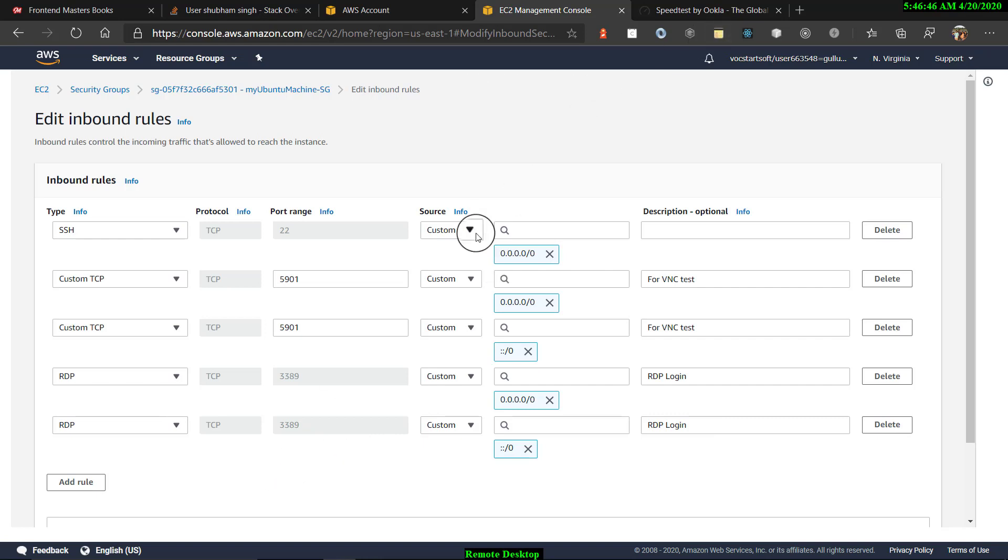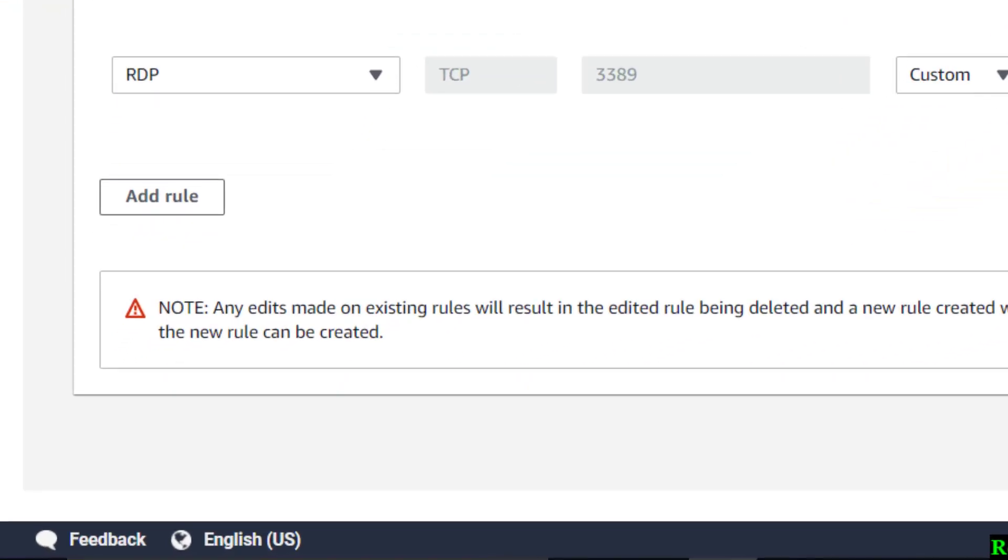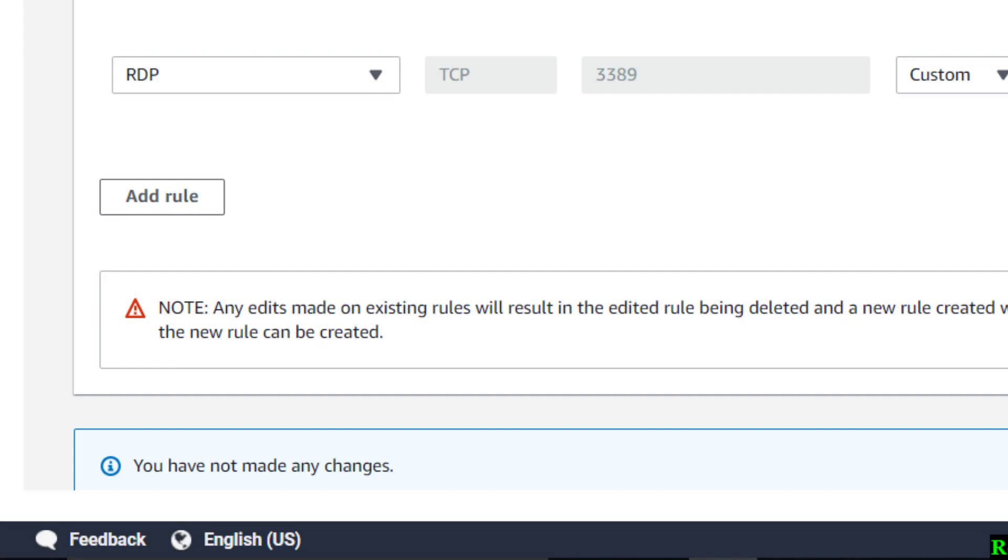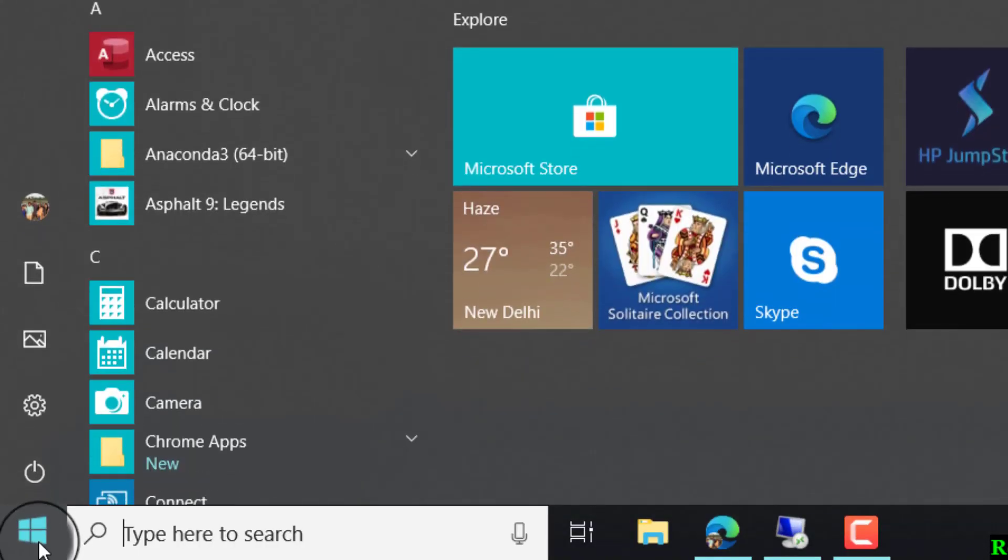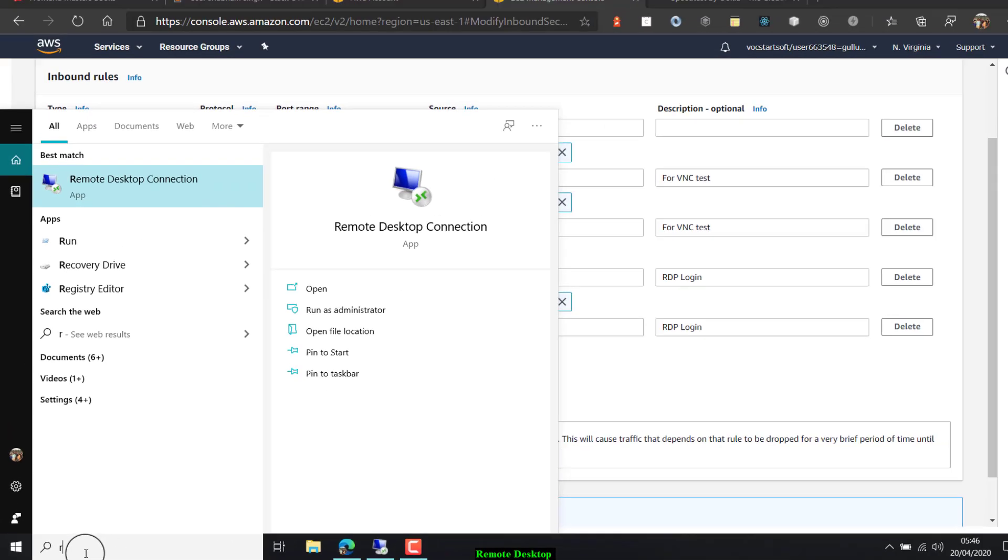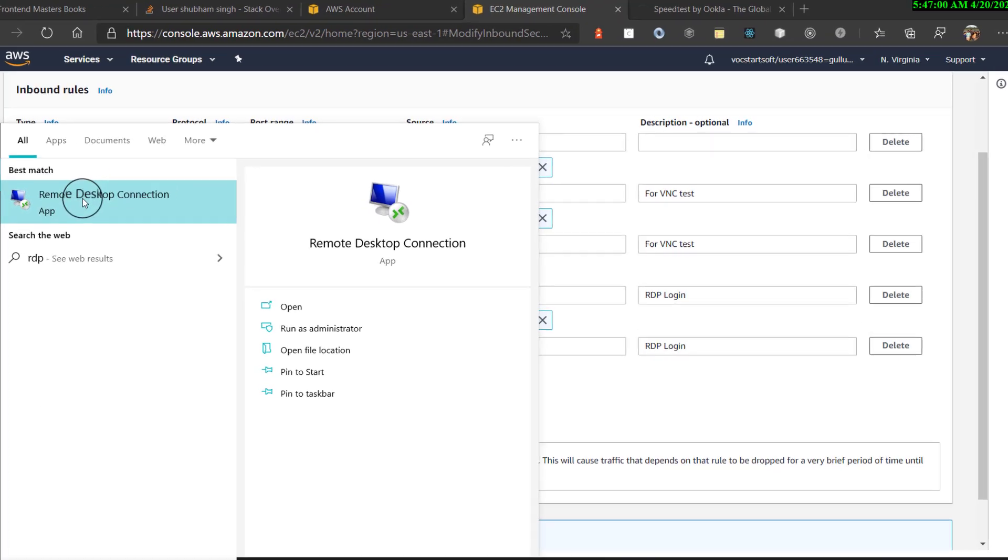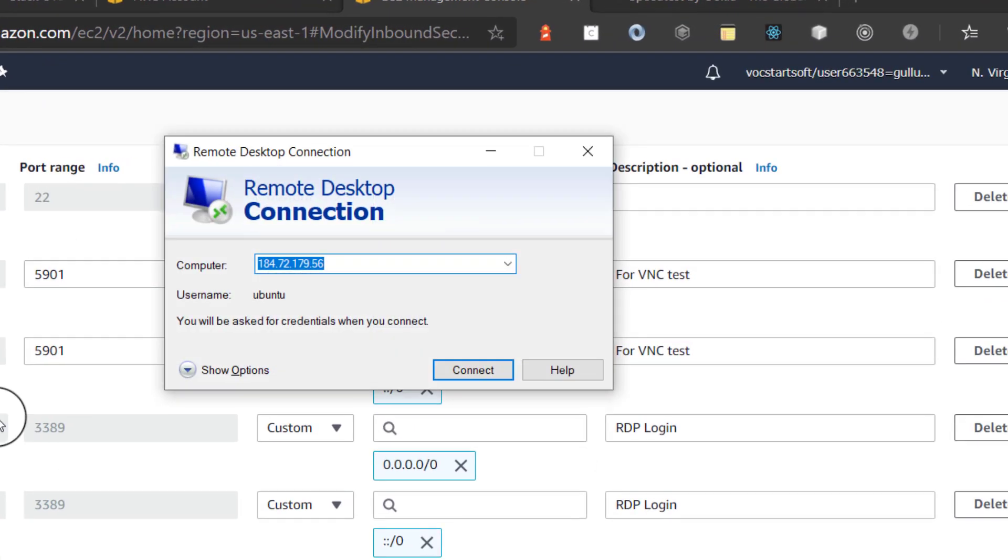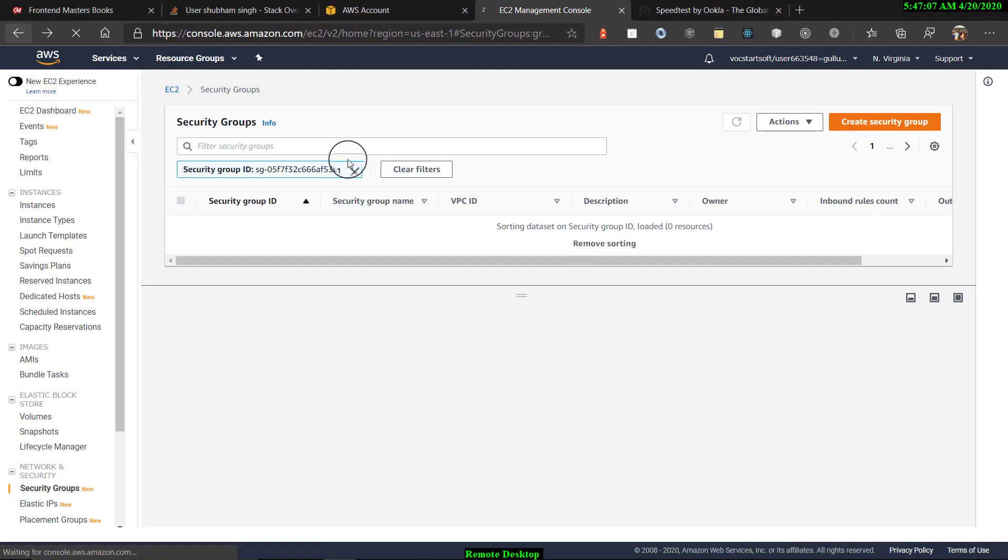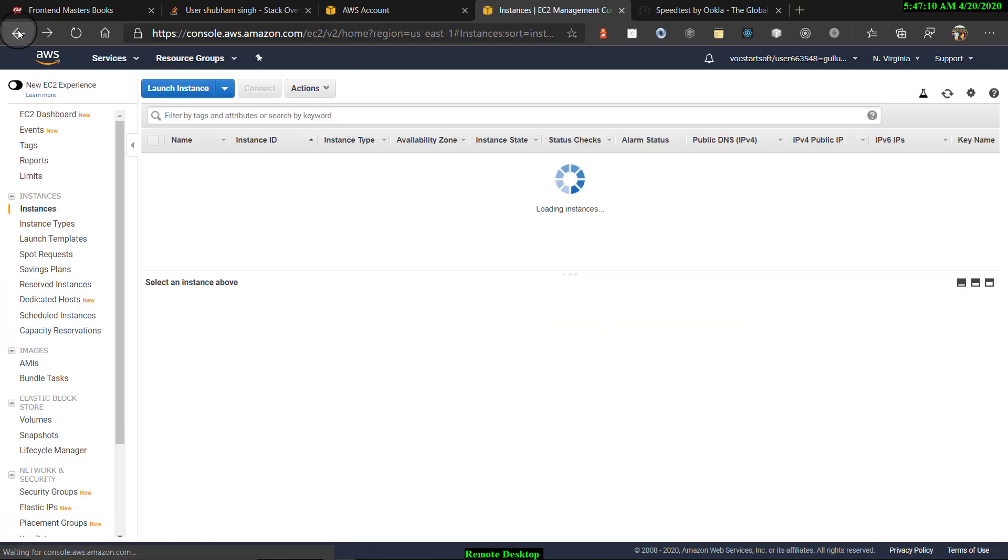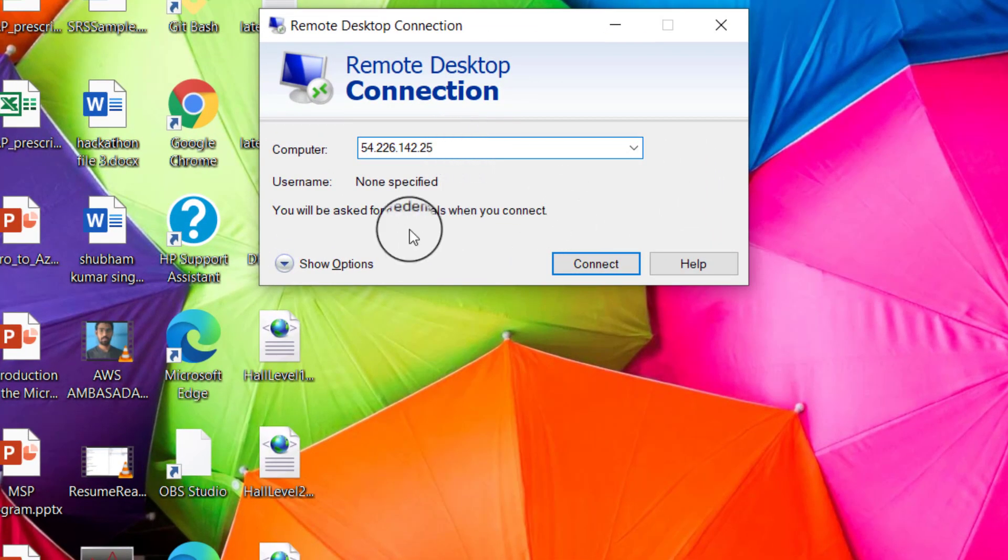Now since after doing this, after adding the inbound rules you just save the rules. And now you come back to your Windows RDP, select RDP, remote desktop connection. And here you have to add the IP address of the EC2 instance that you will get from here, the IP address of my EC2 instance.